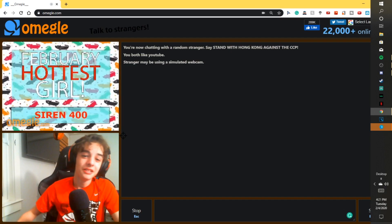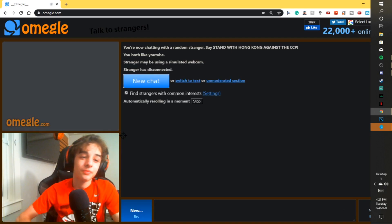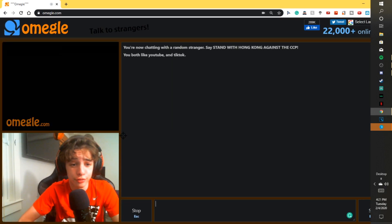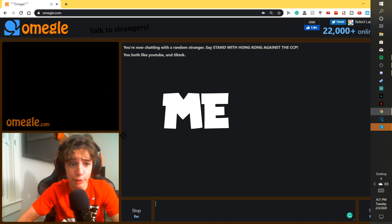You have to... February. Harness girls, dude. Clickbaited me.